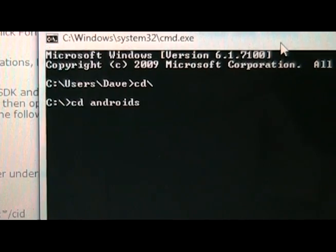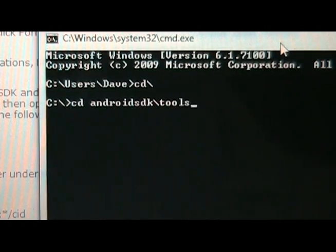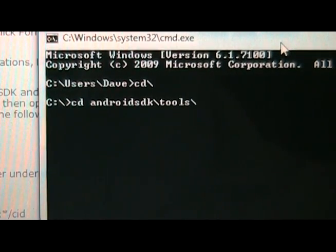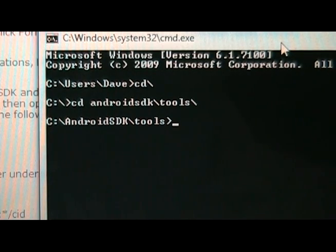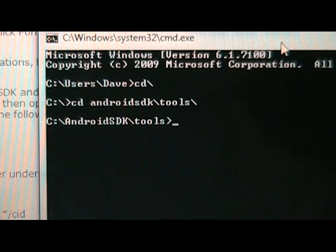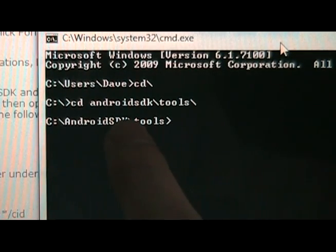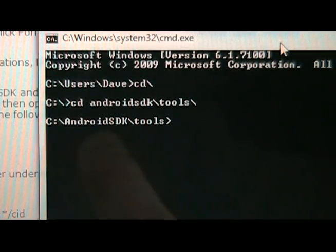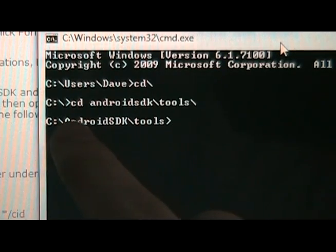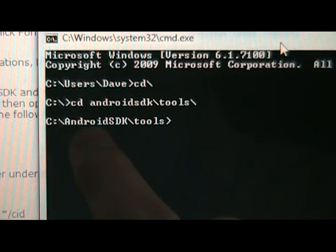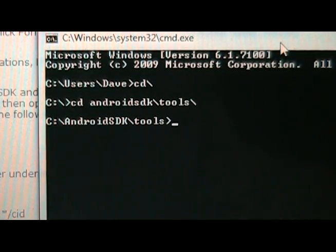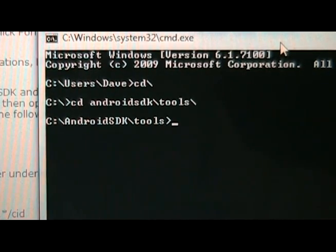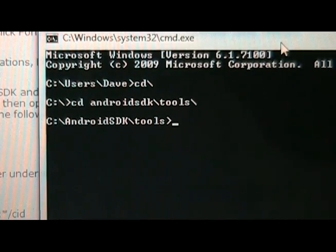CD AndroidSDK slash tools, and that'll get us inside the tools folder. If you didn't follow our step to download and install the SDK, then yours might not be called AndroidSDK. It might be called something else. So, type in whatever the folder name is for your SDK, and wherever you put it, then tools, and then so on. Or, go back and do our process. It doesn't take very long, and then you can follow the steps as written here.